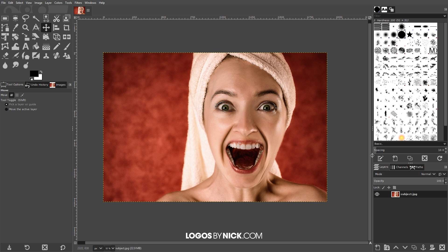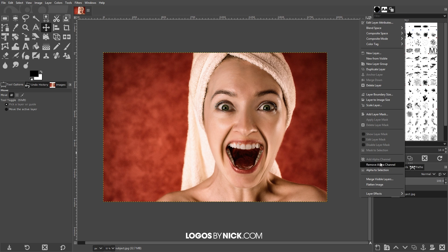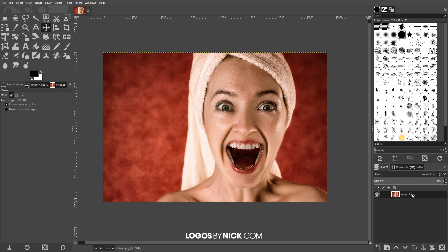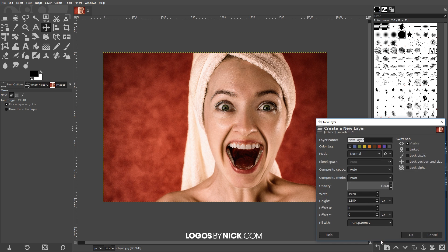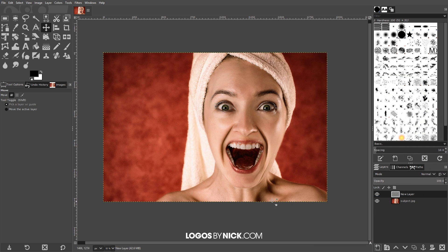The first thing we want to do is right-click on the subject's layer and make sure it has an alpha channel by clicking Add Alpha Channel. If this is grayed out and you can't click it, that means you already have an alpha channel and you're good to go. Next, I'm going to create a new layer by clicking the button down here that says Create a New Layer and add it to the image. I'll click OK and fill this layer with black — I have the foreground set to black and the background set to white, which is the default in GIMP. If you've changed this, just reset it by clicking the little icon right here.